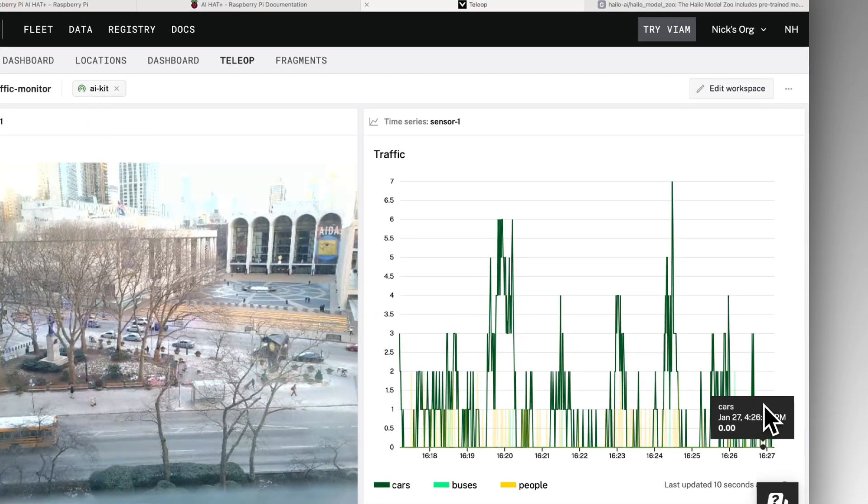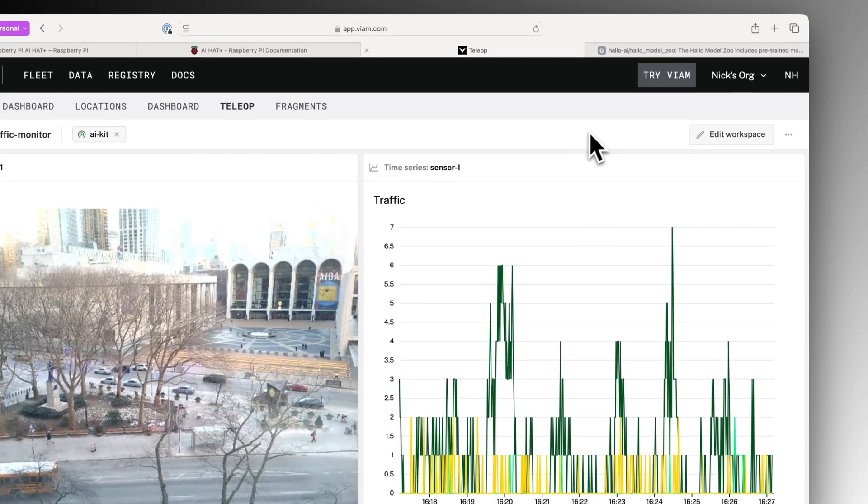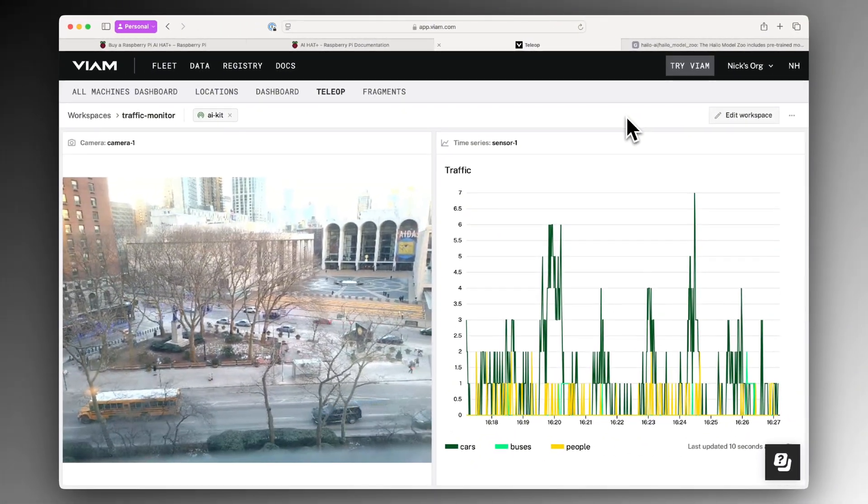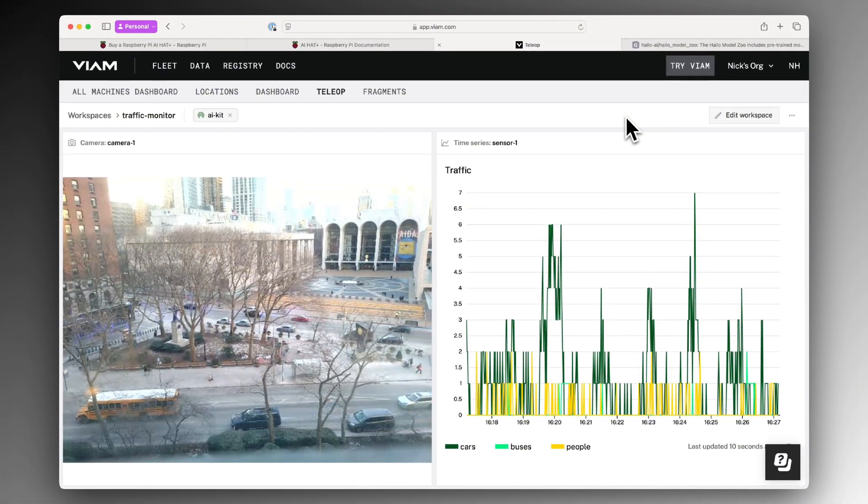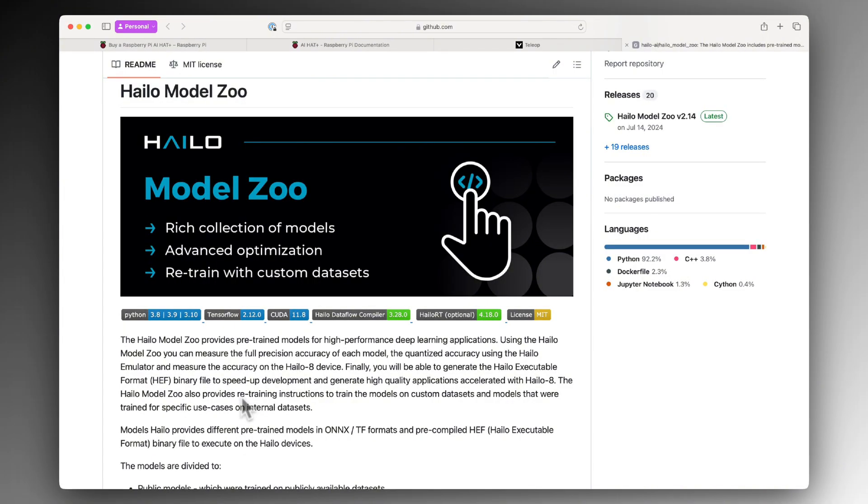If you want to see what other types of tasks that you can create and try on the AI Hat Plus, check out the Halo Model Zoo. Happy building!